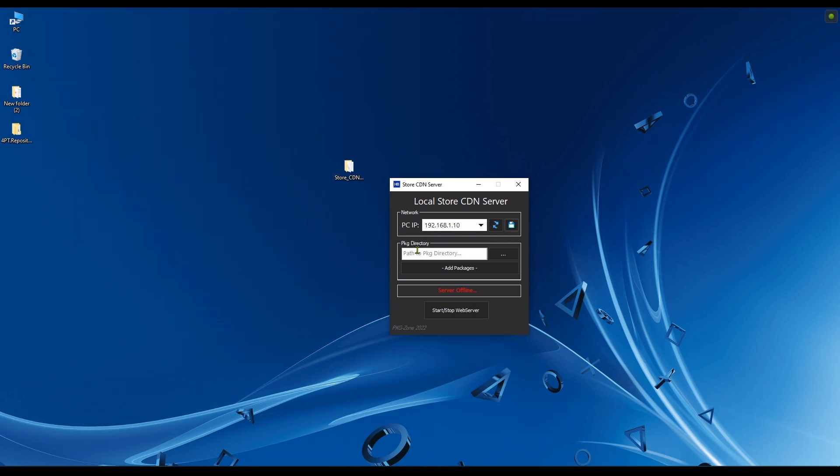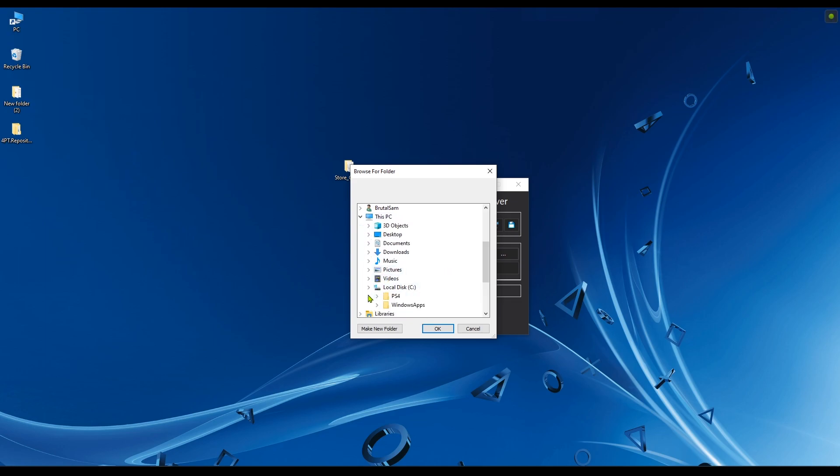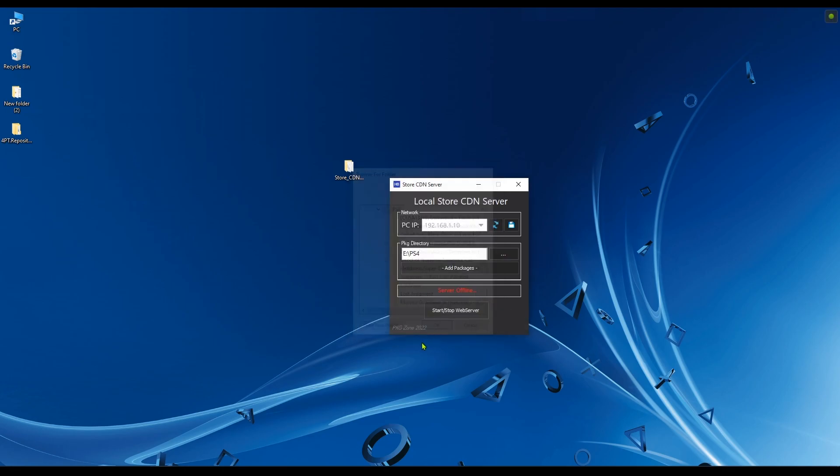Now we're going to select the directory or folder that has the PS4 game packages in it. Let's navigate to that folder. For me it's in here, it's called PS4. Select it and click OK. Now this step is very important. Sometimes I forget it. Make sure that you click on add packages.